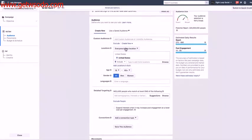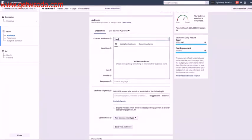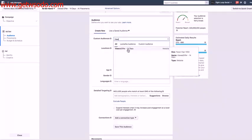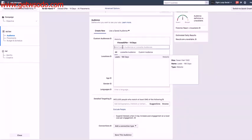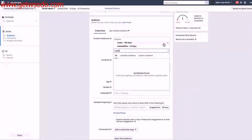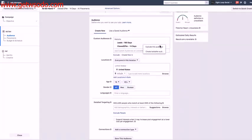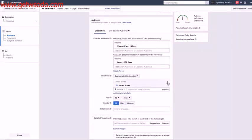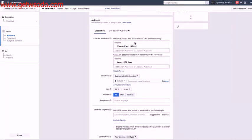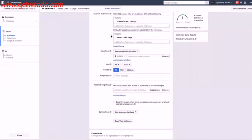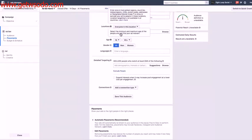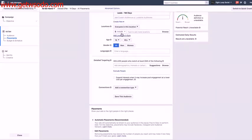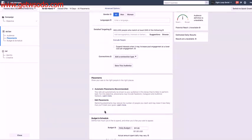Now here I'm going to select the custom audience I just created, Viewed Offer. And then I need to exclude the leads. So I'm going to click up on here and select exclude. And now you'll see it's targeting people that viewed the offer in the last 14 days and excluding those that have already opted in. And you can add locations if that's really important, or age or anything like that as well.